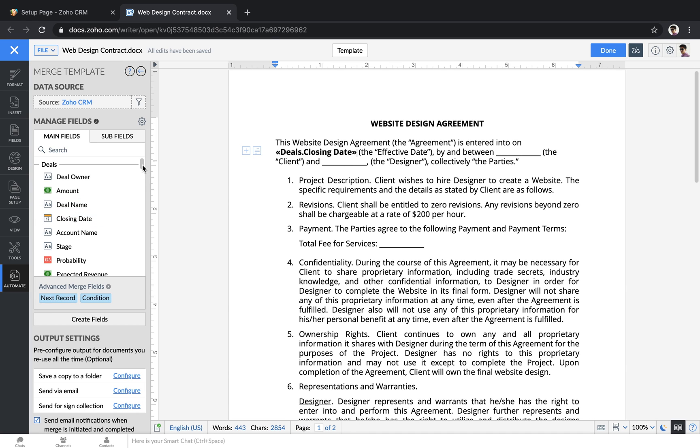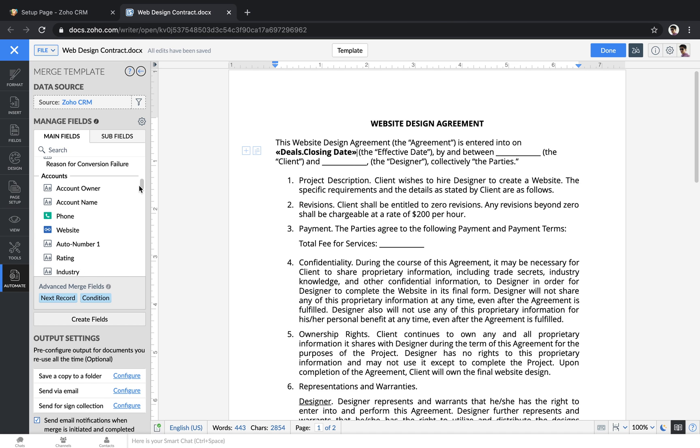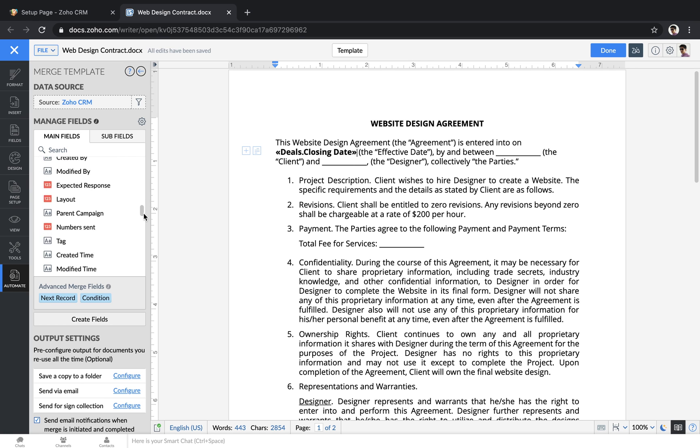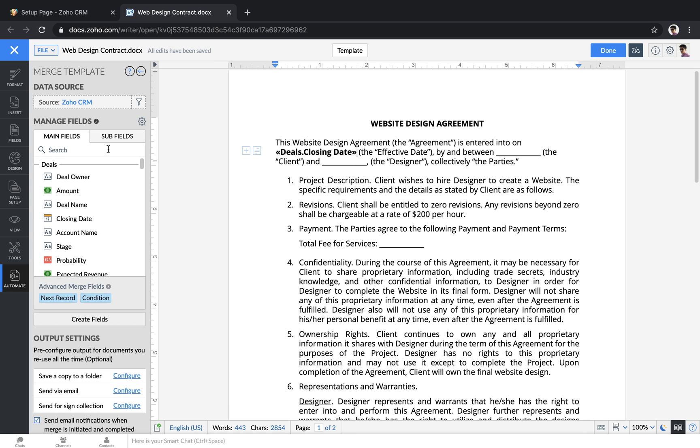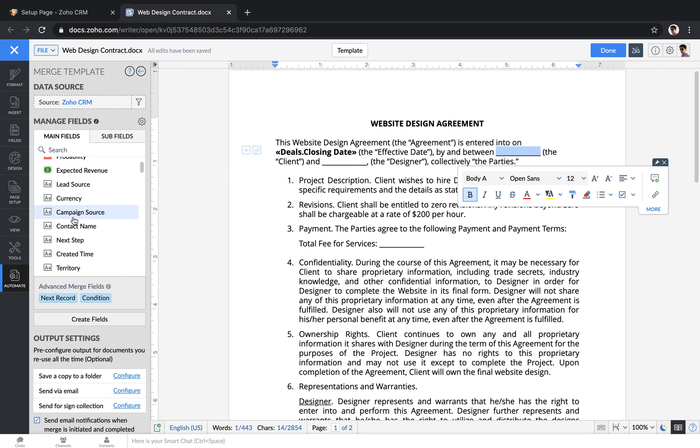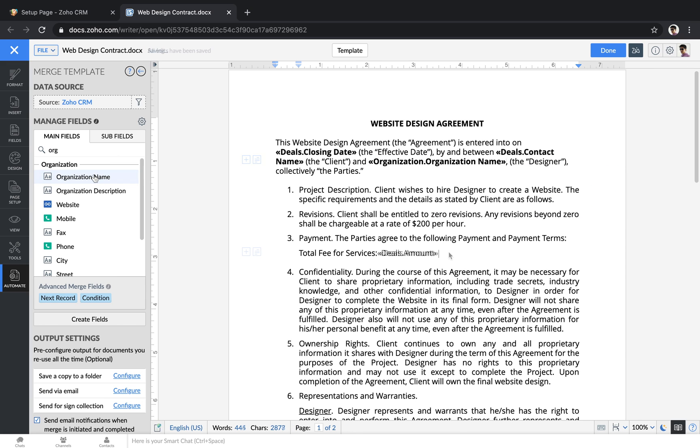Also any records related to the deals can be pulled in as well. So if I wanted information from a client's account or contact record, that could also be pulled in. There's a search bar at the top since there's a lot of fields that you can go through. Go through your document and set up all of the places where you want to have data merged in from CRM.